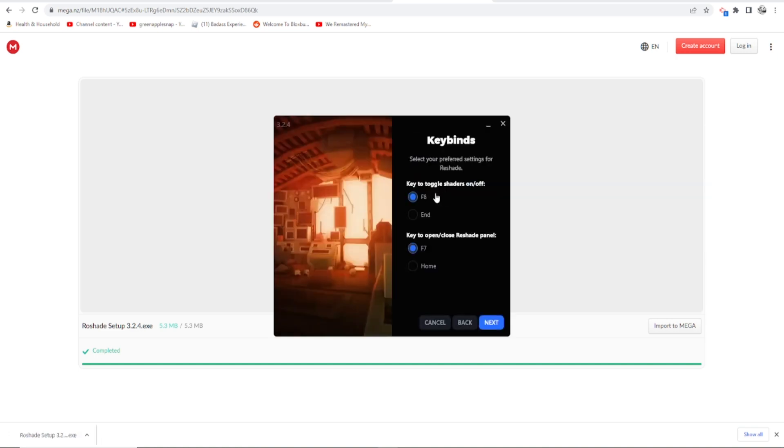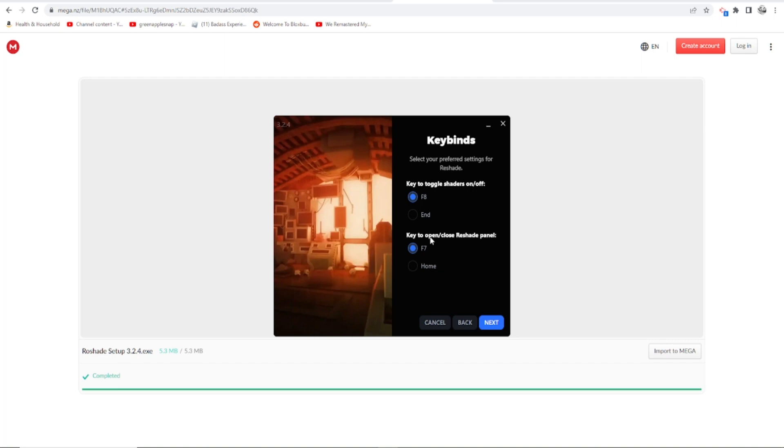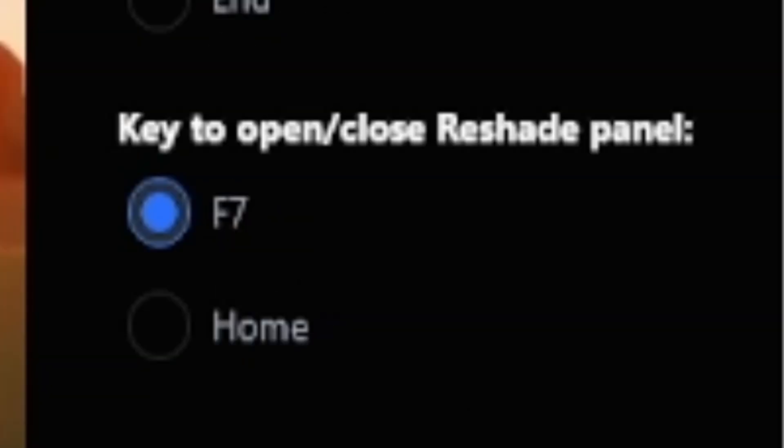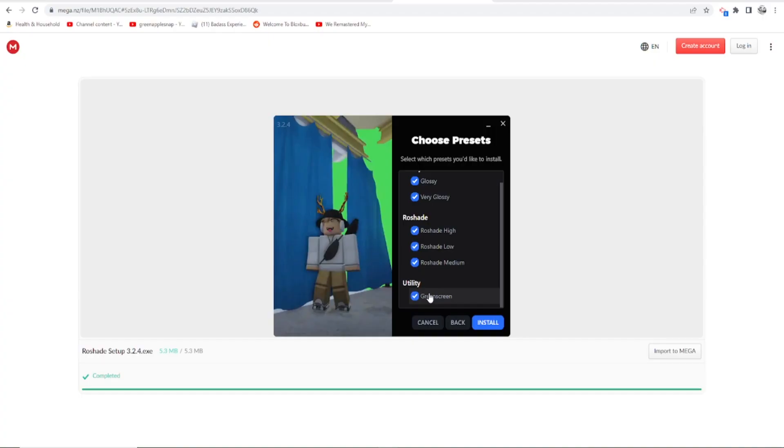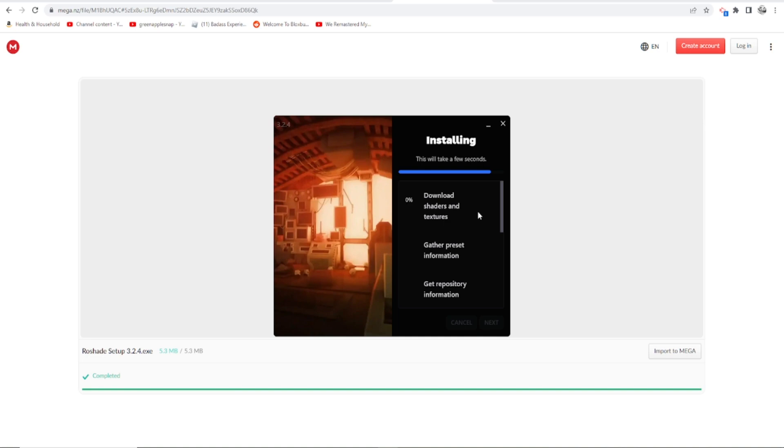To turn the shaders on and off, press F8. To open the options for the shaders, click F7. And then I'm gonna disable green screen because I don't usually use green screen in Roblox or whatever. Anyways, we're gonna install and here we go.